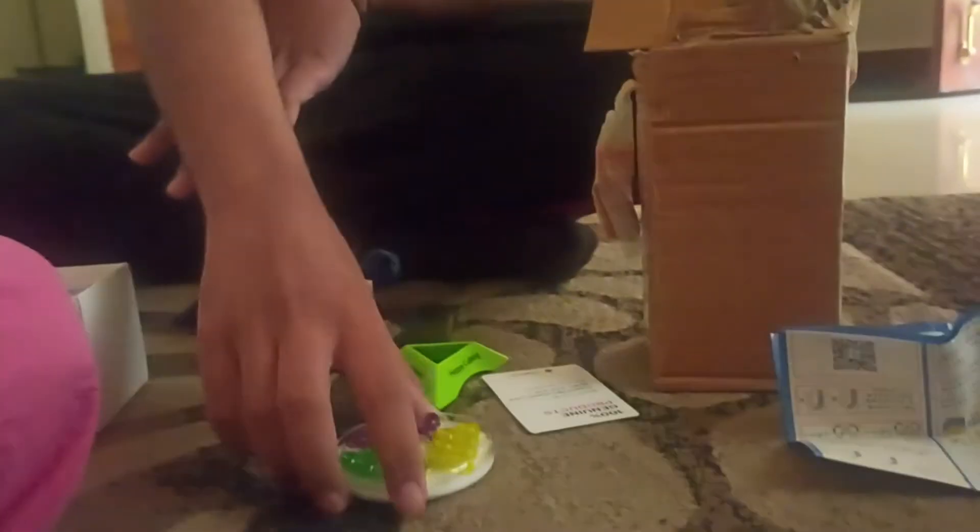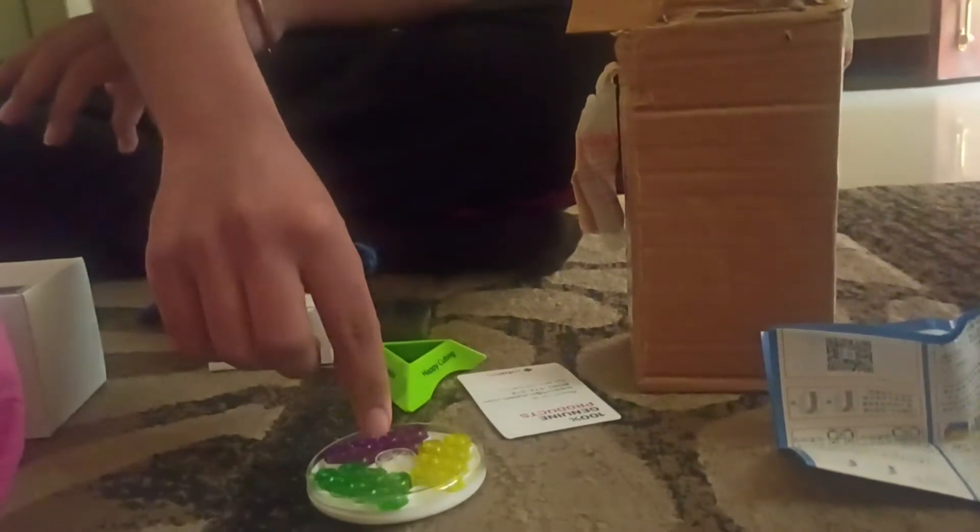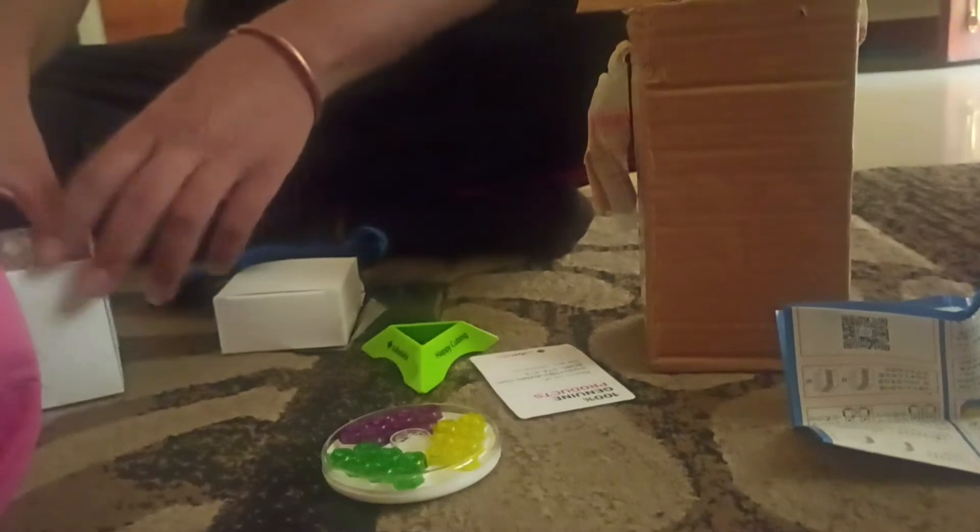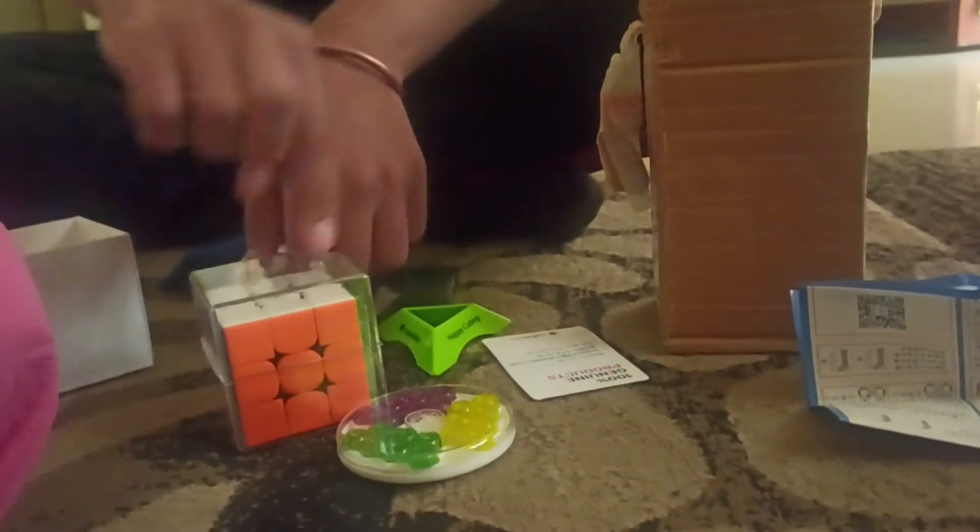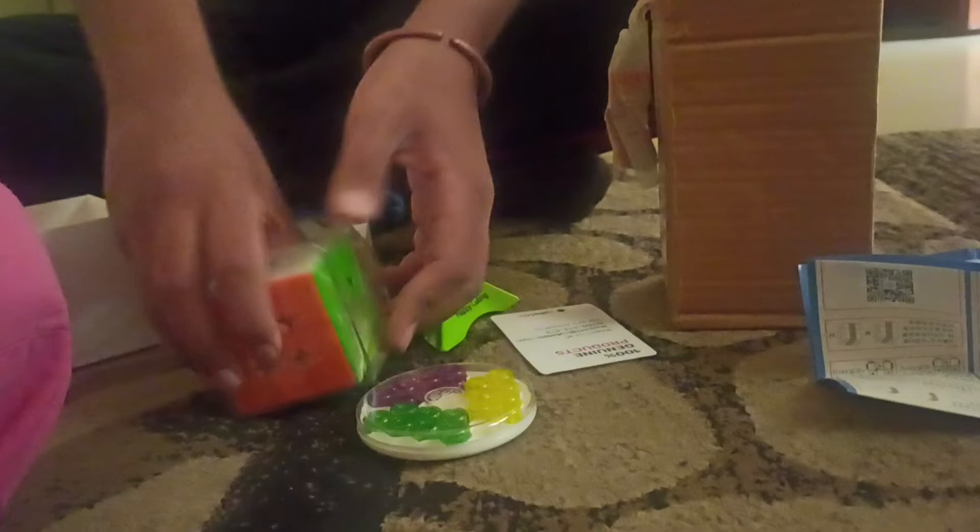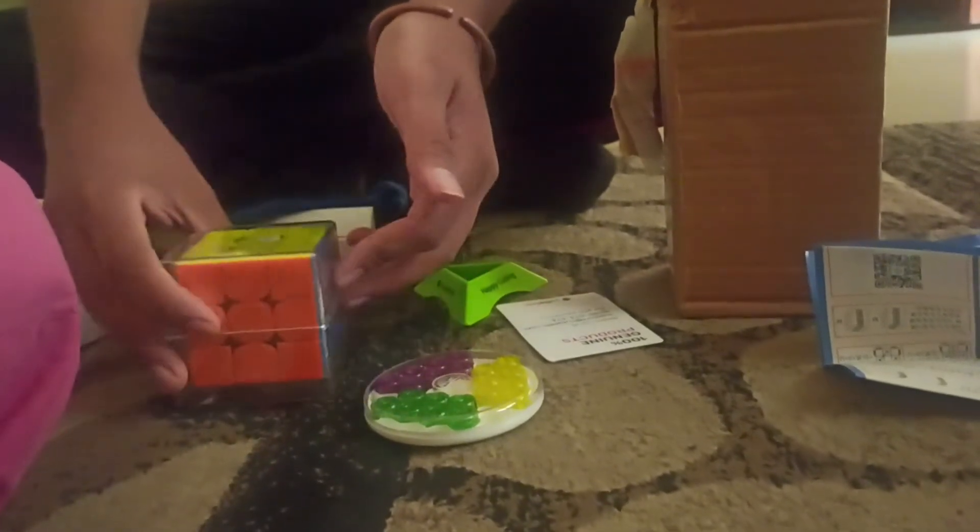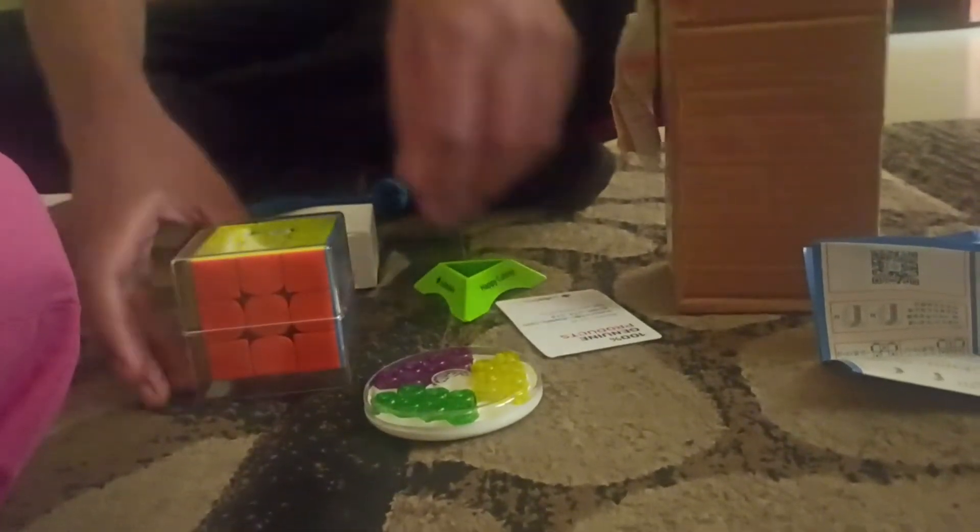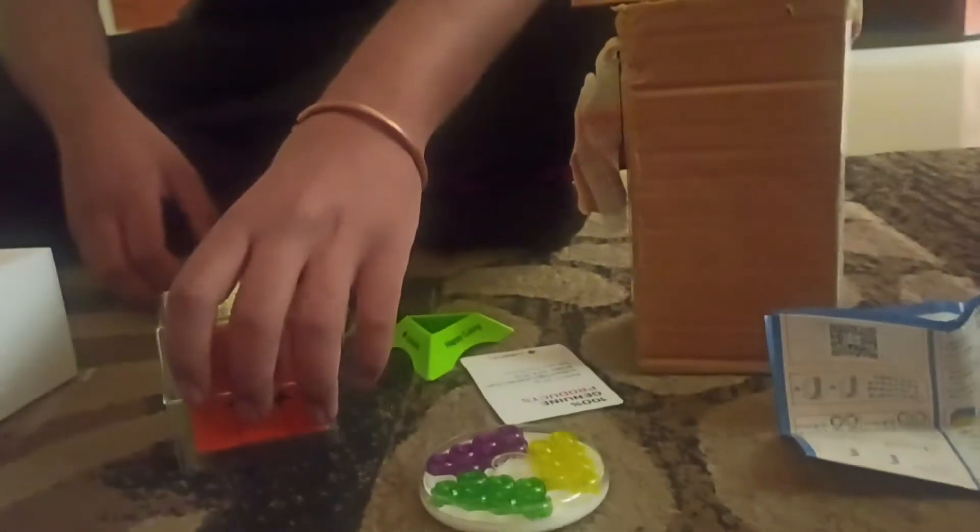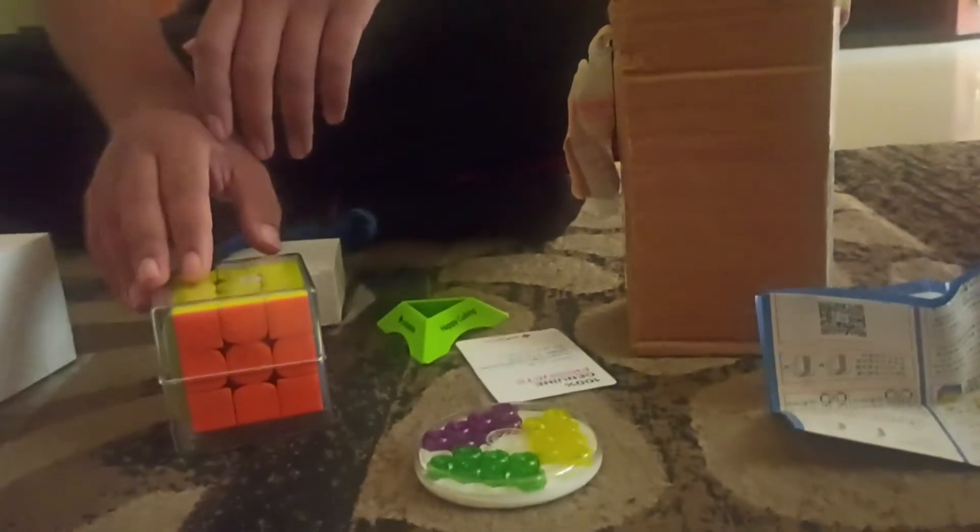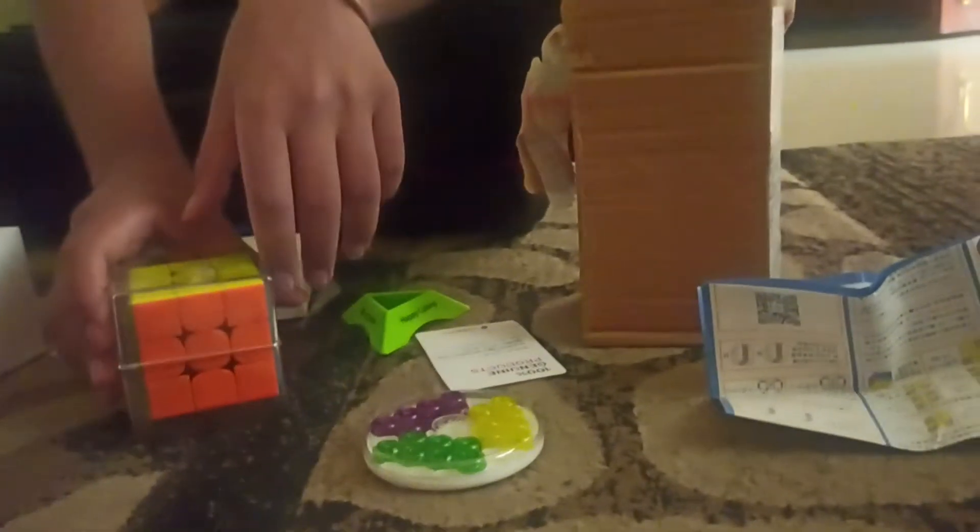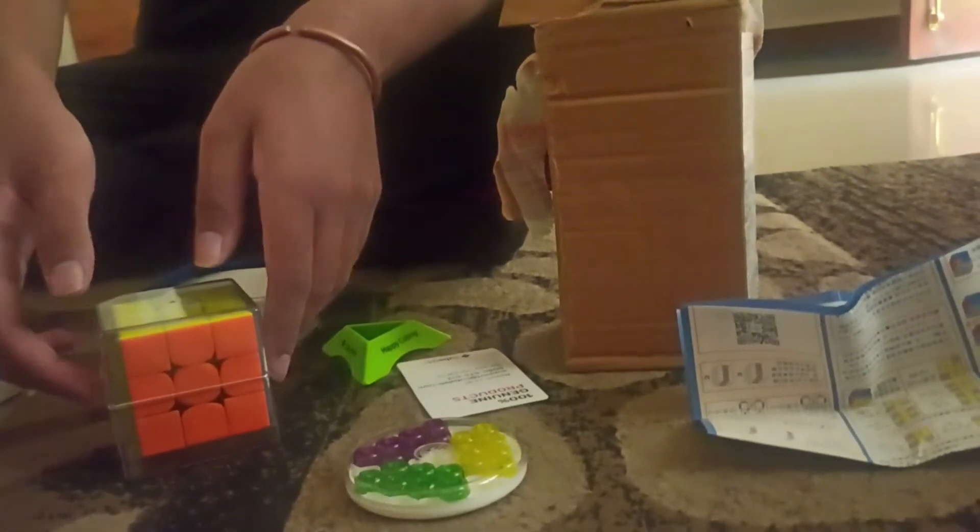And we have these magnets. These are spare magnets. Sorry, not magnets, just screws. So these are screws of different tightness. If you want you can replace the screws on the center pieces. But I don't think that will be necessary for me. I'll just keep them as spares. I don't want to mess with the internals of the cube too much. I don't want to be taking it apart and putting it back together.